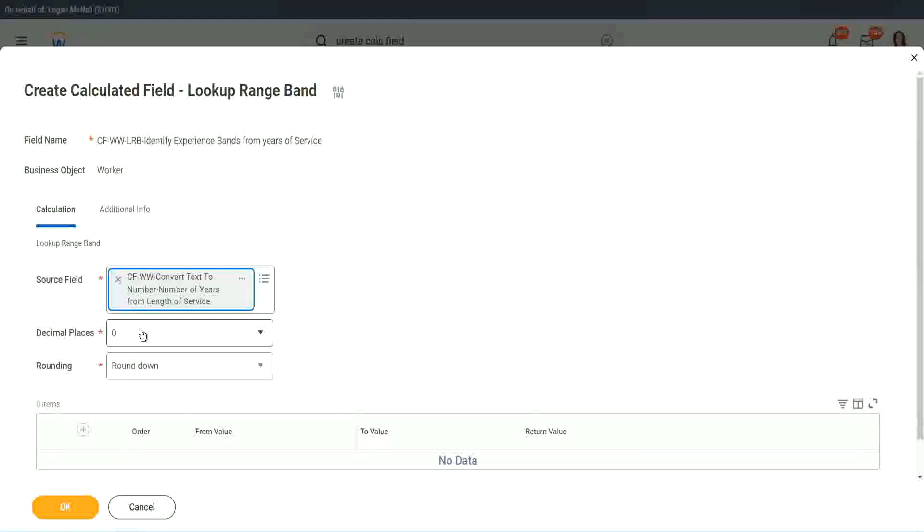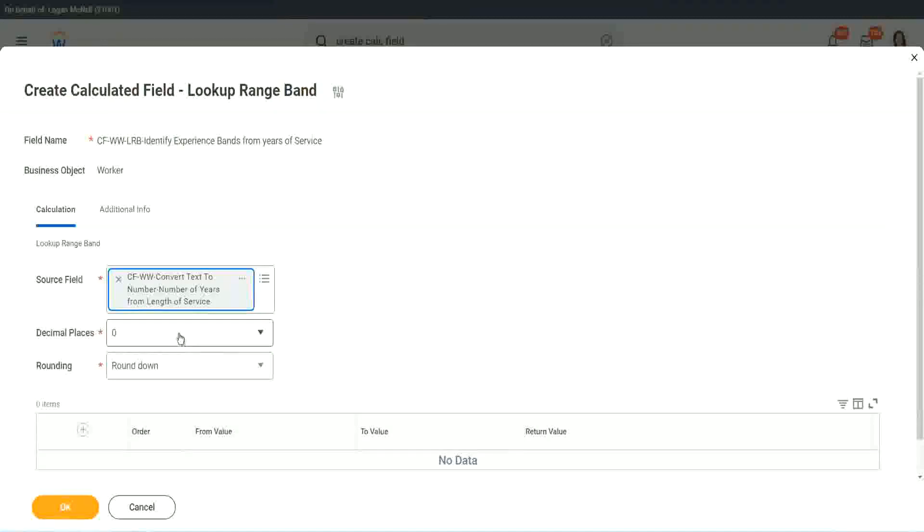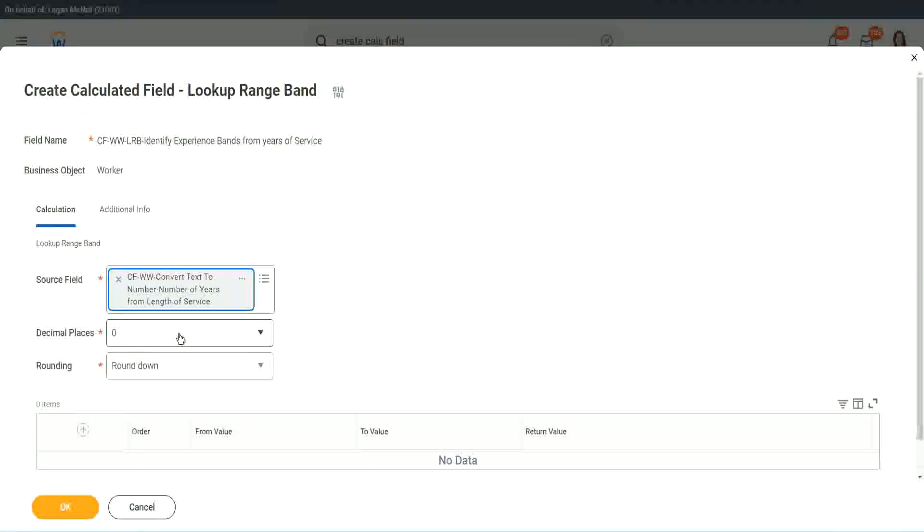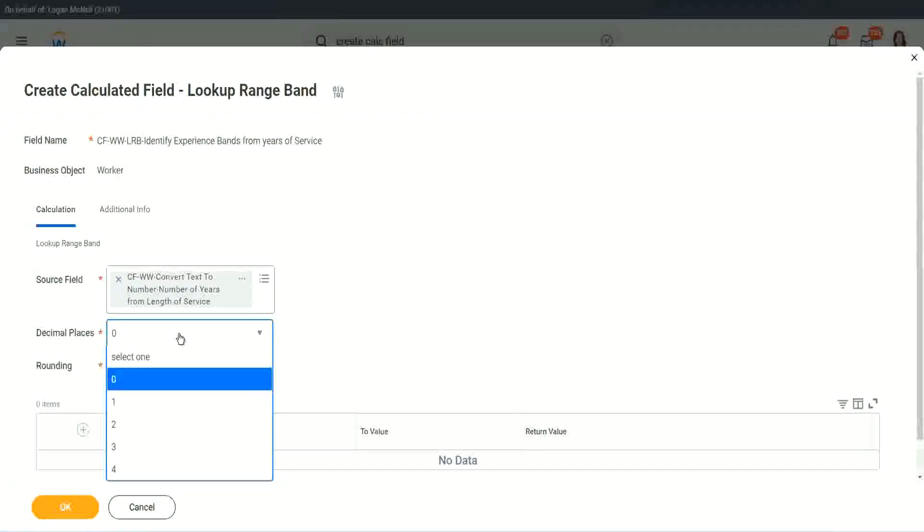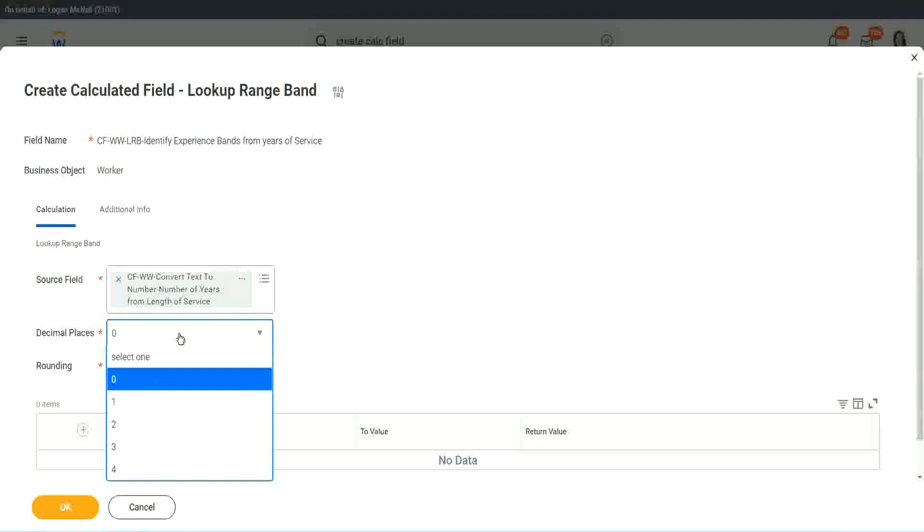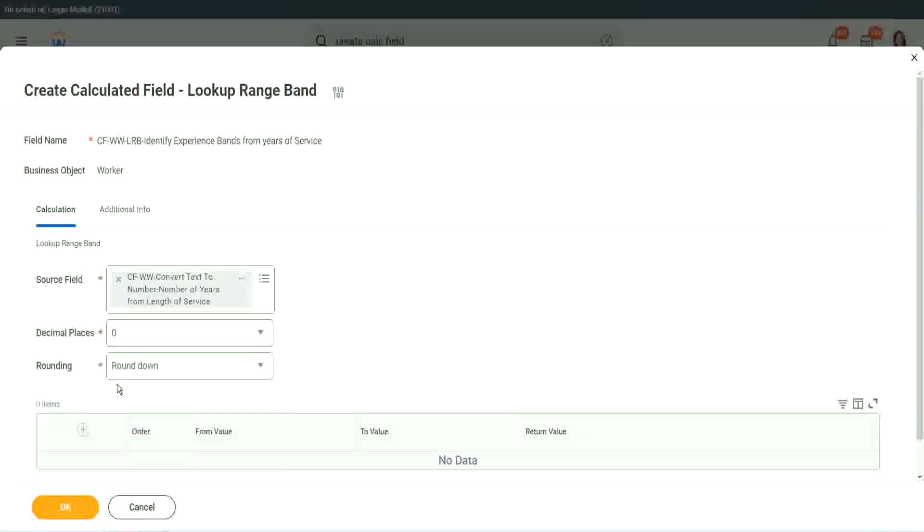Then it says what decimal, how many decimal places do you want for your calculation? Well, we don't want any because we are dealing with integers, but you can go up to four places of decimal. You can select up to four places of decimal, but we do not care because we are dealing with integers only.